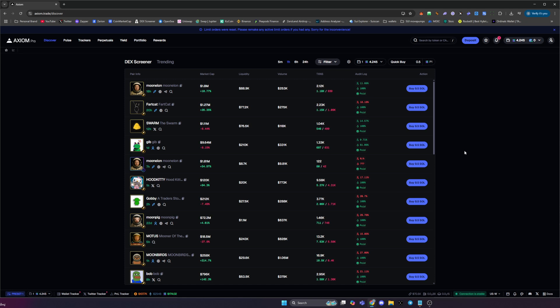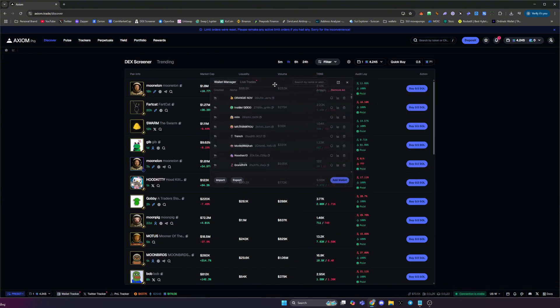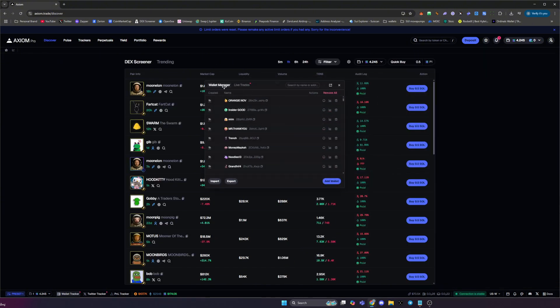Once you've clicked the link in the description and you've opened up Axiom, you're going to want to head on over to wallet tracker in the bottom left hand corner. Once you've clicked that, that will then open up your wallet manager, so make sure you're on this wallet manager tab.